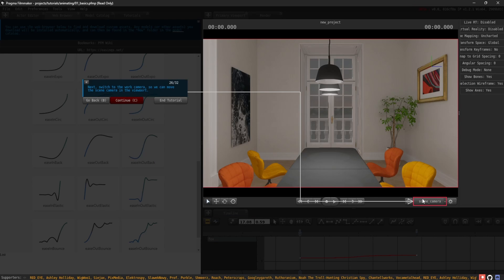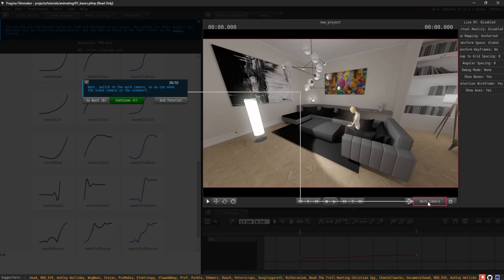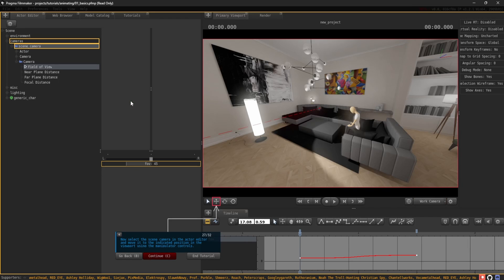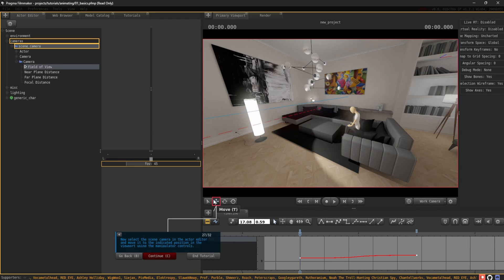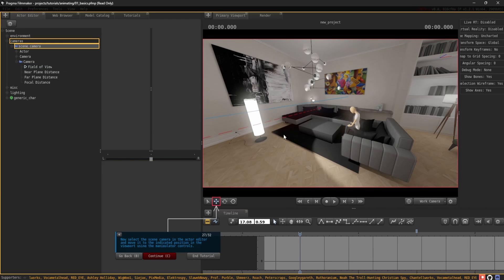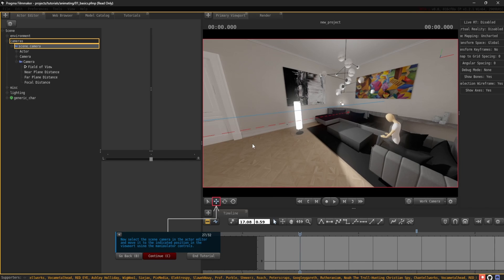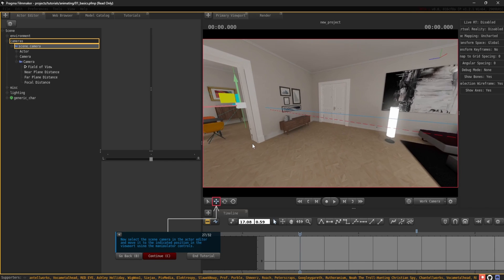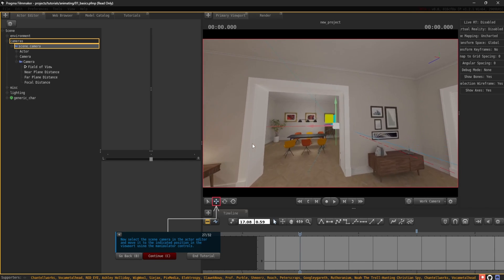Next, switch to the work camera so we can move the scene camera in the viewport. Now, select the scene camera in the actor editor and move it to the indicated position in the viewport using the manipulator controls.